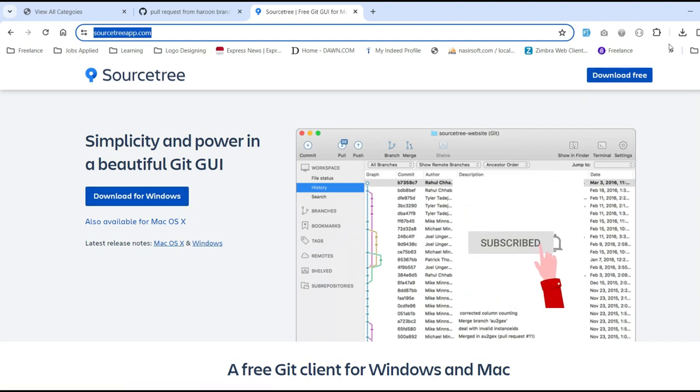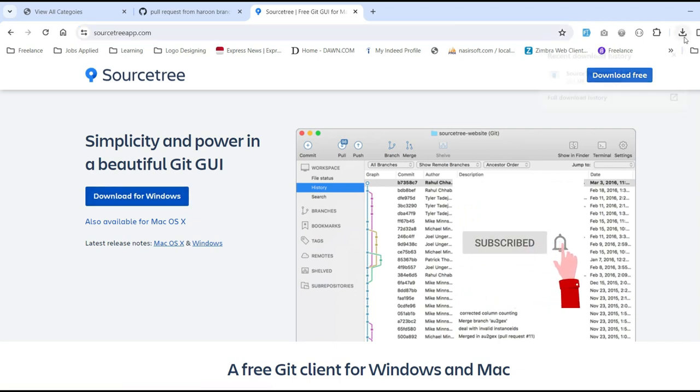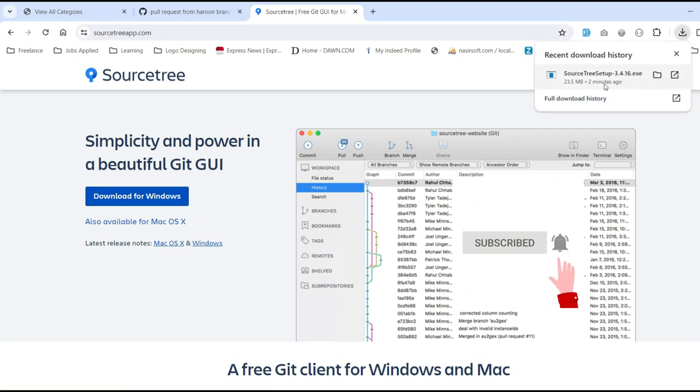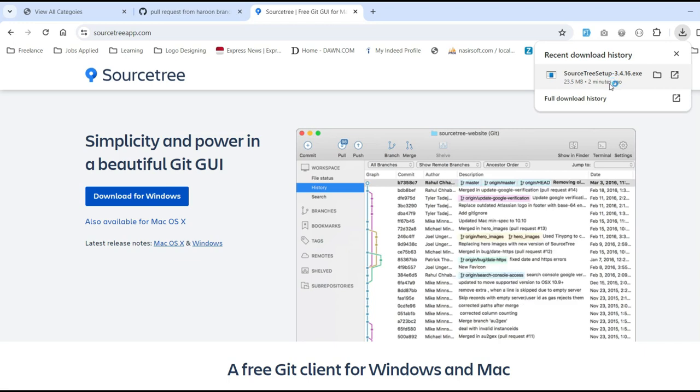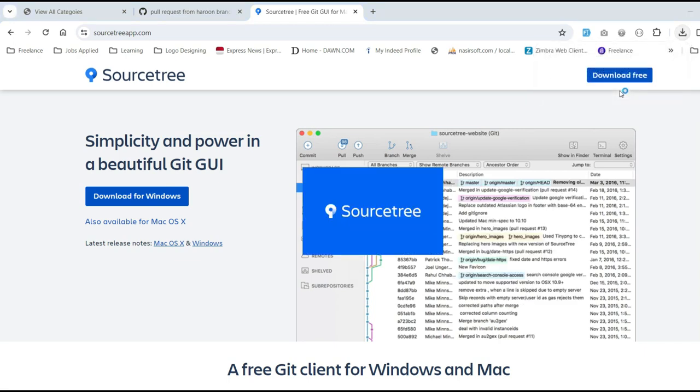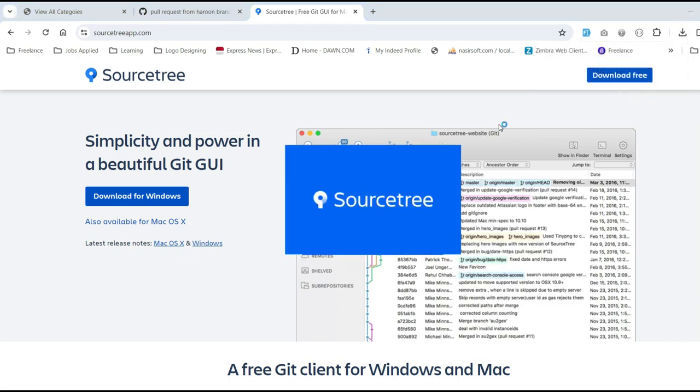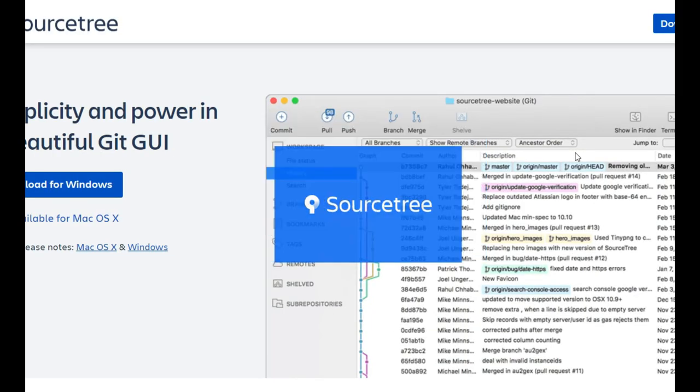This link is mentioned in the video description. You can access that link and click on 'Download for Windows' if you are using Windows. Then the downloading process will be started, and after some time the downloading will be complete.